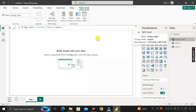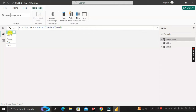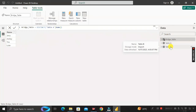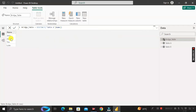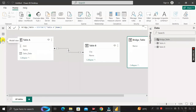We have successfully created the bridge table. Go to the Table View and click on the bridge table — you can see it has only one column called Name, containing the distinct values available in the Name column of both Table A and Table B. This is how we create a bridge table that contains only one column with distinct name values.